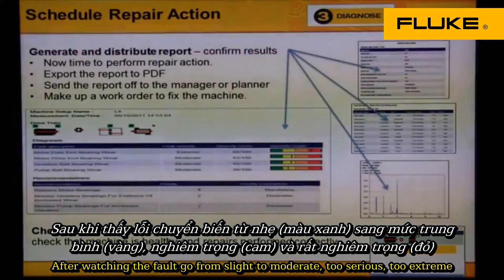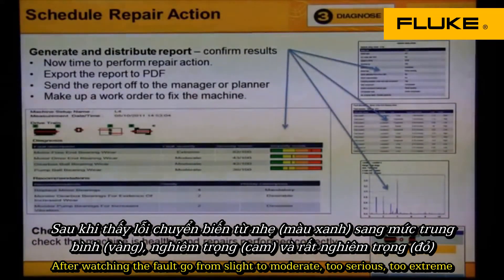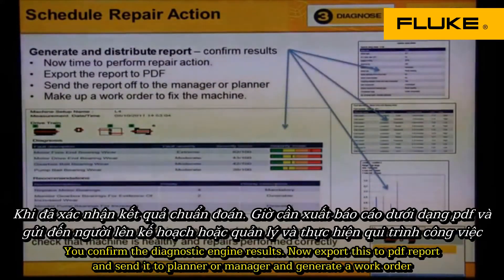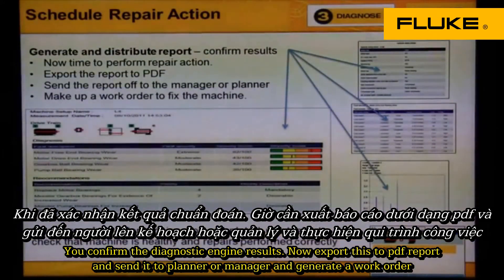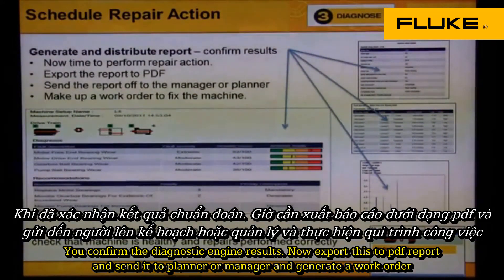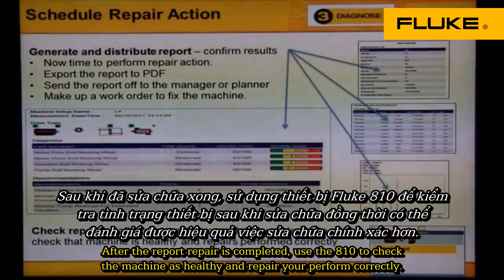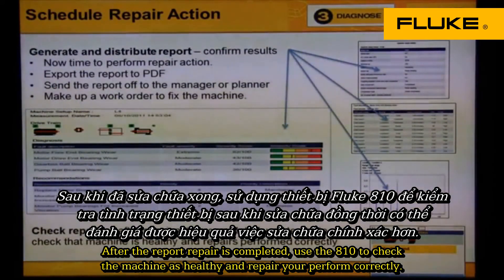After watching the fault go from slight to moderate to serious to extreme, you're now ready to schedule the machine to be torn down for repair. You confirm the diagnostic engine results, then export this to a PDF report, send it to the planner or manager, and generate a work order. After the repair is complete, use the 810 to check that the machine is healthy and repairs were performed correctly.